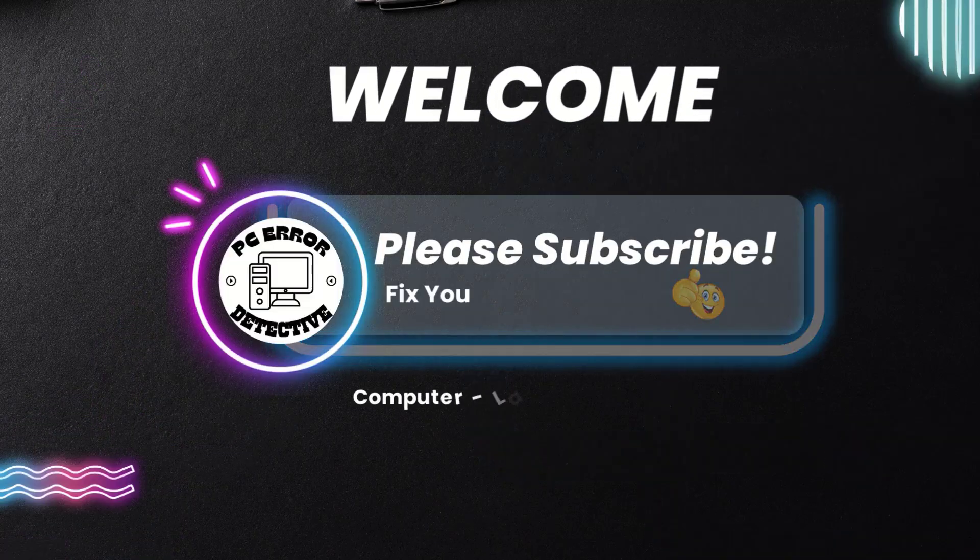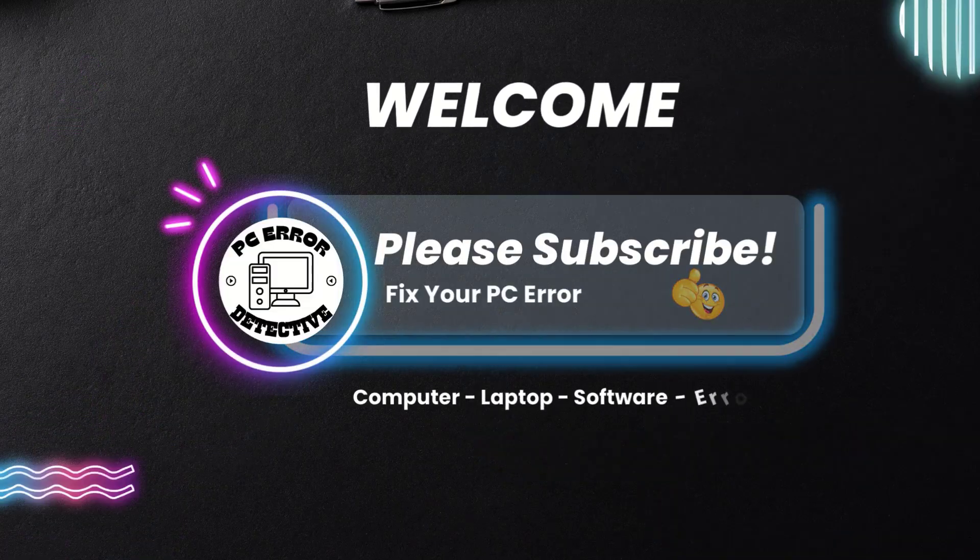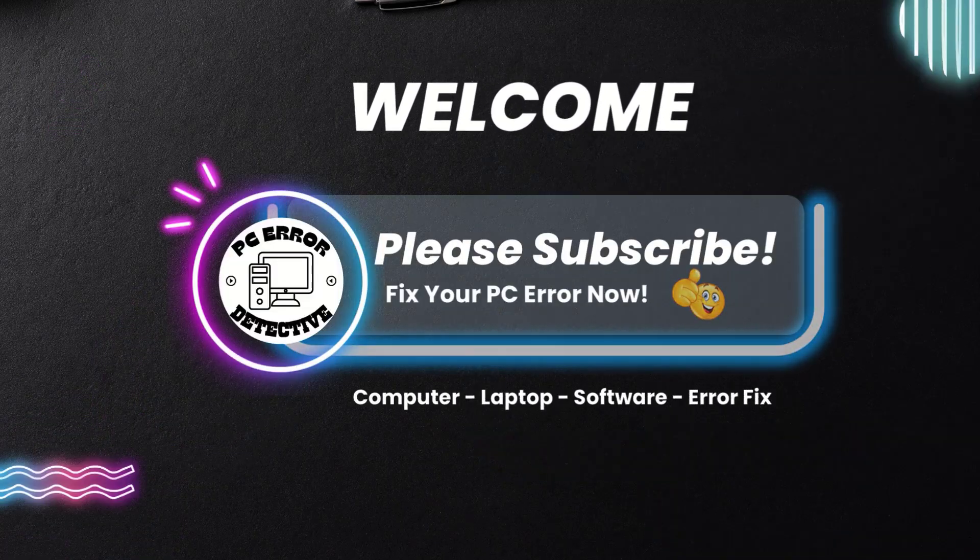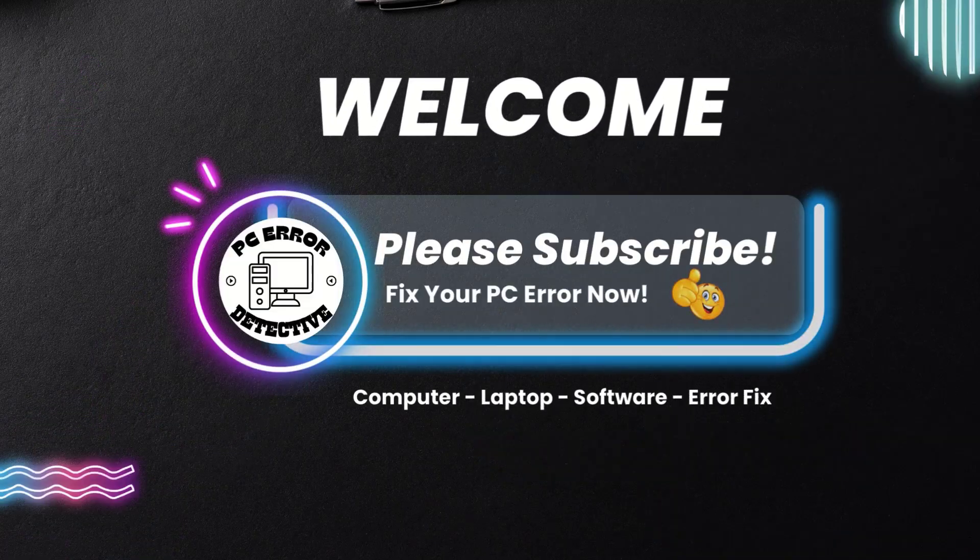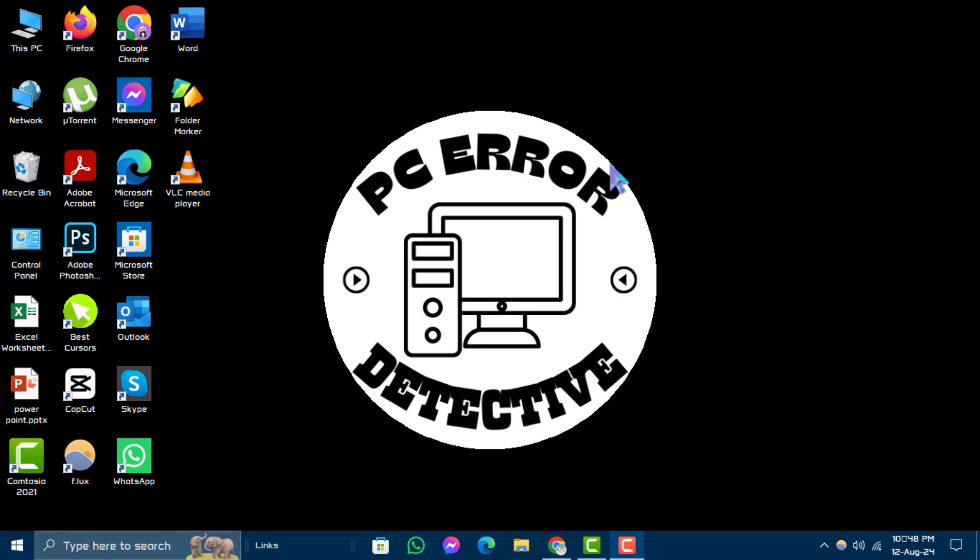Hello and welcome to PCErrorDetective YouTube channel. In this video, we'll show you how to find Hardware ID in Windows 10, step by step. Before we begin, make sure to subscribe to the channel for more helpful tutorials.